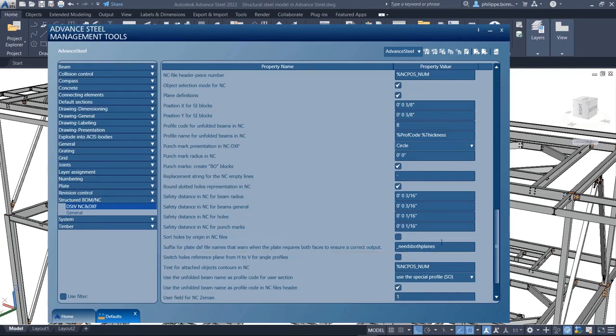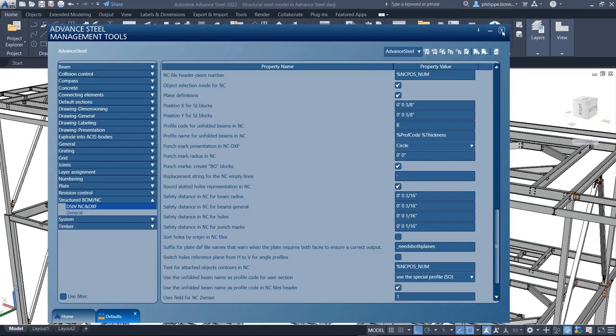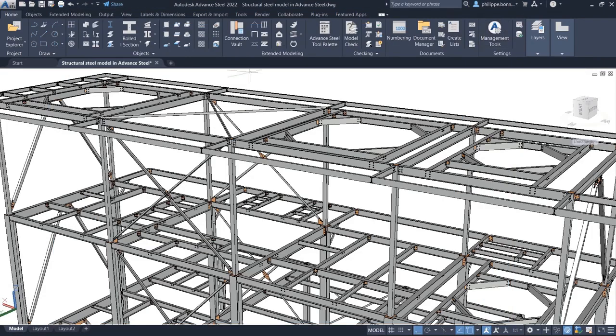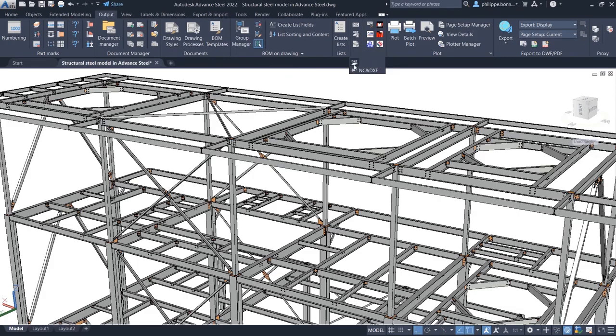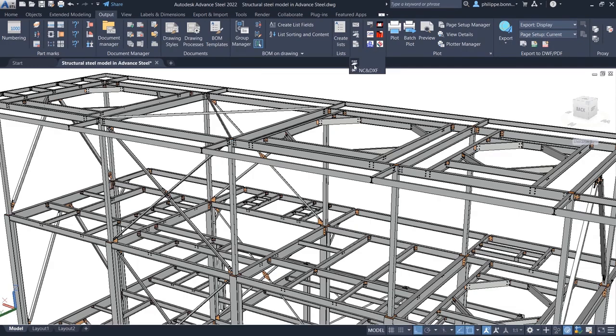Another new default setting lets you define the suffix for the file name. This is used for NC DXF files where the creation of both plate sides is necessary.